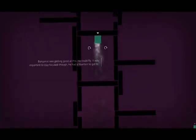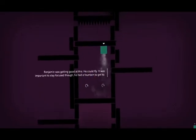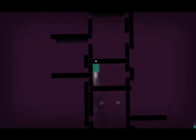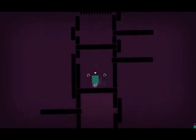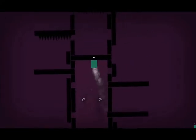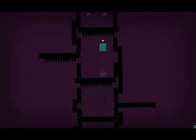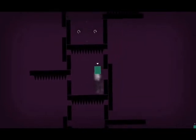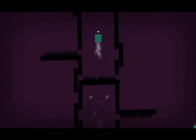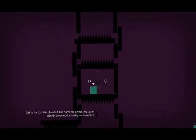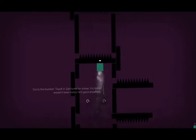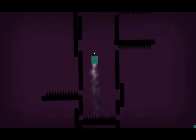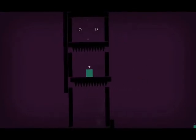Back to Benjamin and his farting jetpack. Benjamin was getting good at this. They could fly. It was important to stay focused though. We had a fountain to get to. Ah boy, we got spikes now. And this is an annoying level because you kind of have to time tapping a jetpack in really small spaces. You can of course land. Get to the fountain, touch it, get home for dinner. His father wouldn't even notice he'd gone anywhere. Oh yeah, cause that's always true. They never noticed anything.